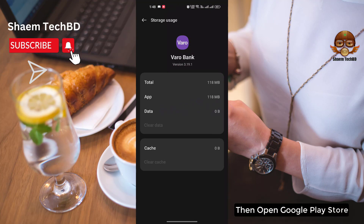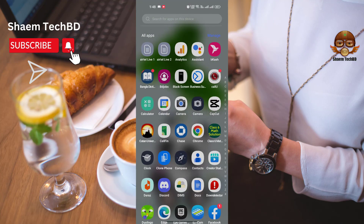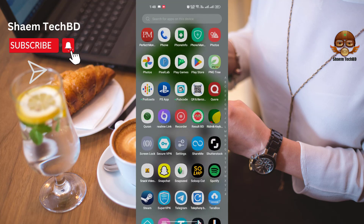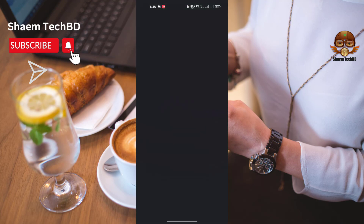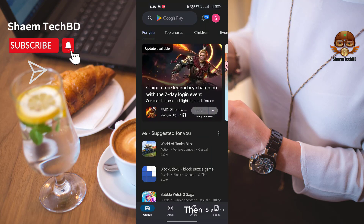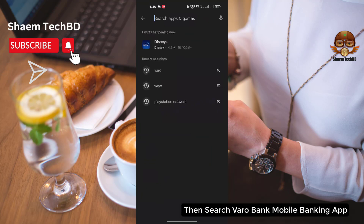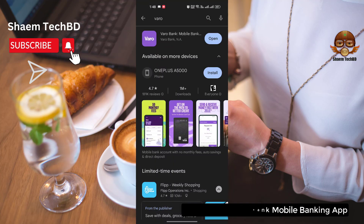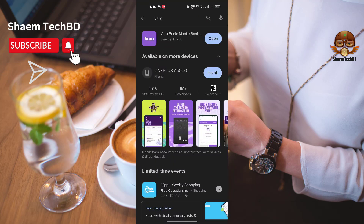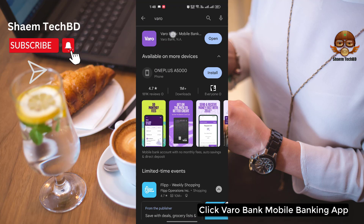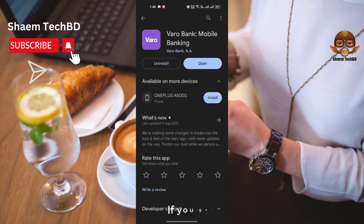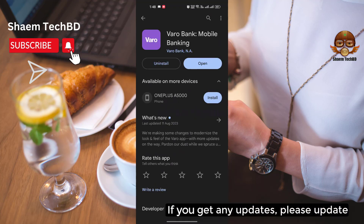Then open the Google Play Store and search for the Varo Bank mobile banking app. If you get any update available, please update it.